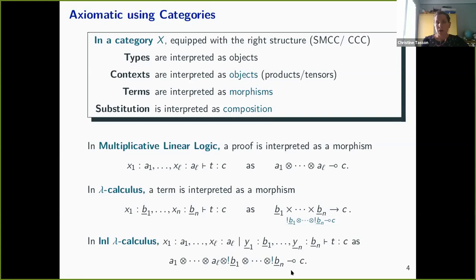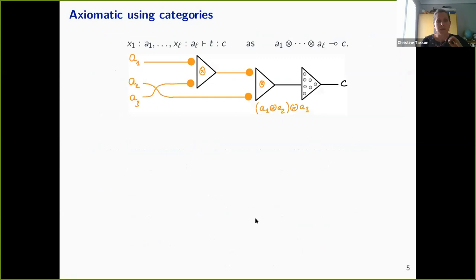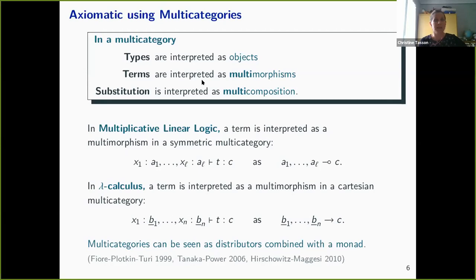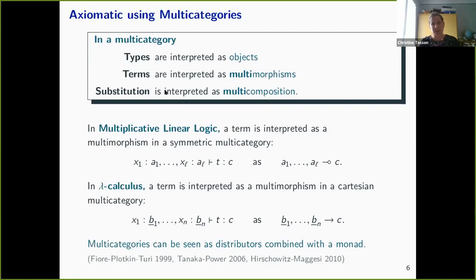Now you have this Shrik and the tensor product to gather all the contexts, but because the Shrik is a comonad and a monoidal functor, you could apply it everywhere — on C, or on A_L tensor Shrik B_1 — and you lose a little bit the meaning that it is only marking nonlinear parameters. That is why we move to a multi-categorical approach, where types are interpreted as objects, terms are interpreted as multi-morphisms, and you don't have to use a tensor or the Cartesian product to gather the types into a context. It's done internally in the multi-category, and substitution is interpreted as multi-composition.